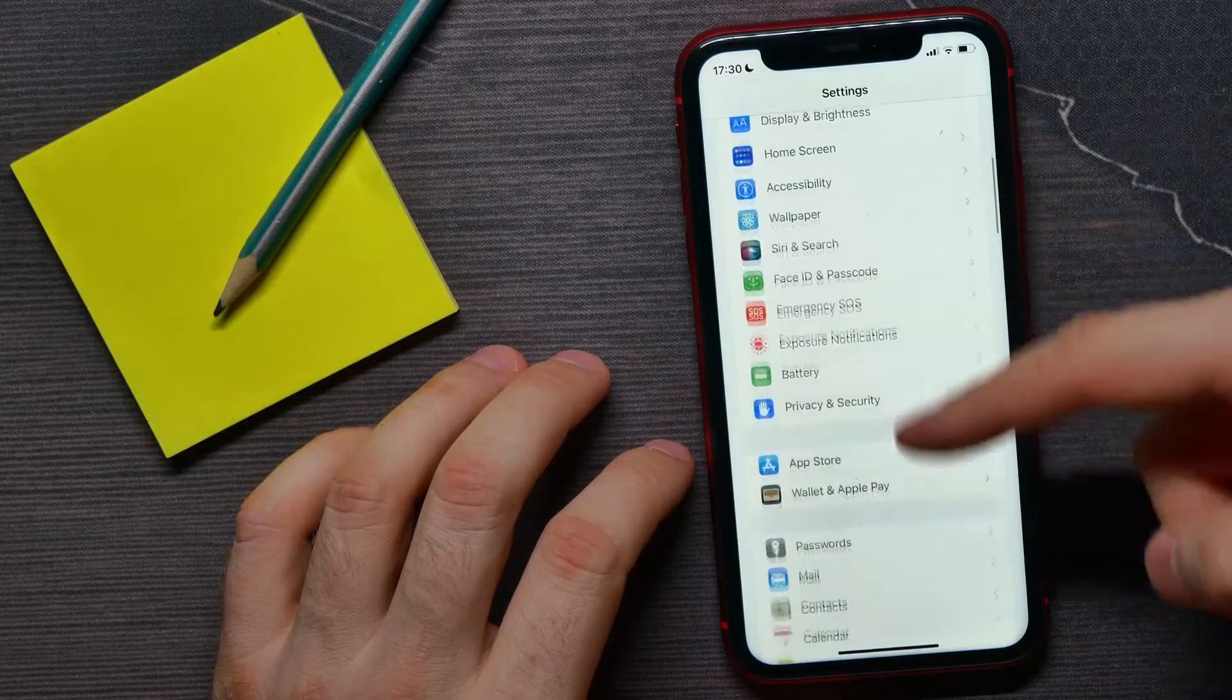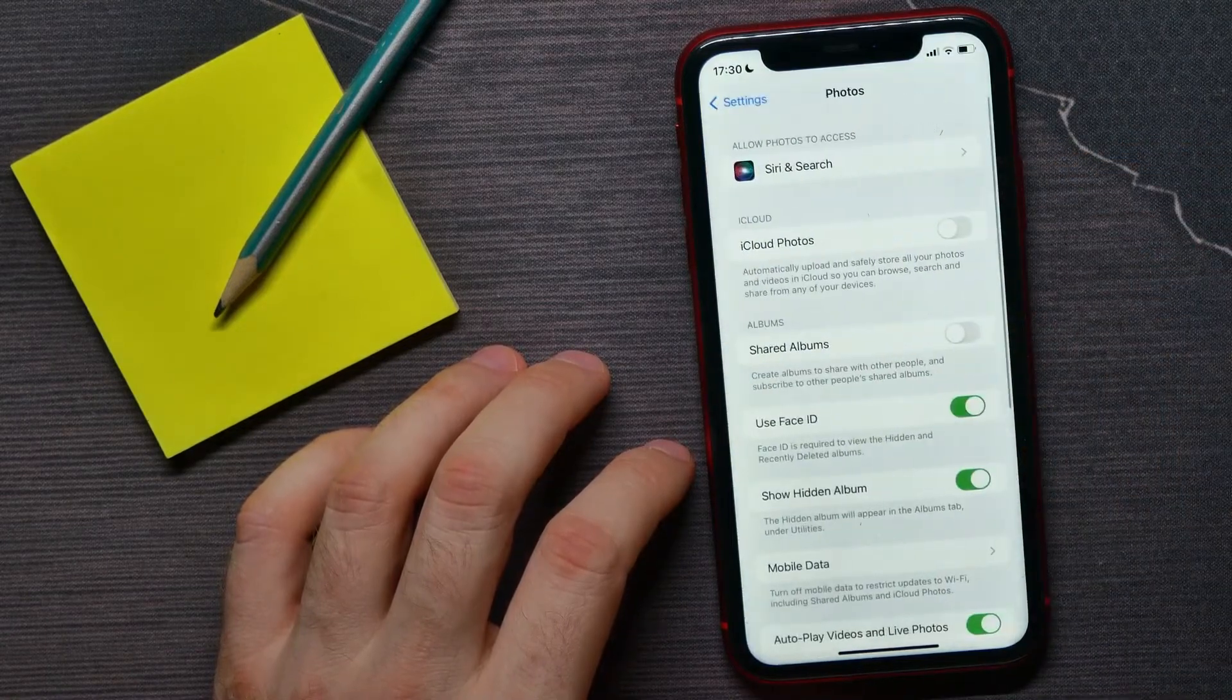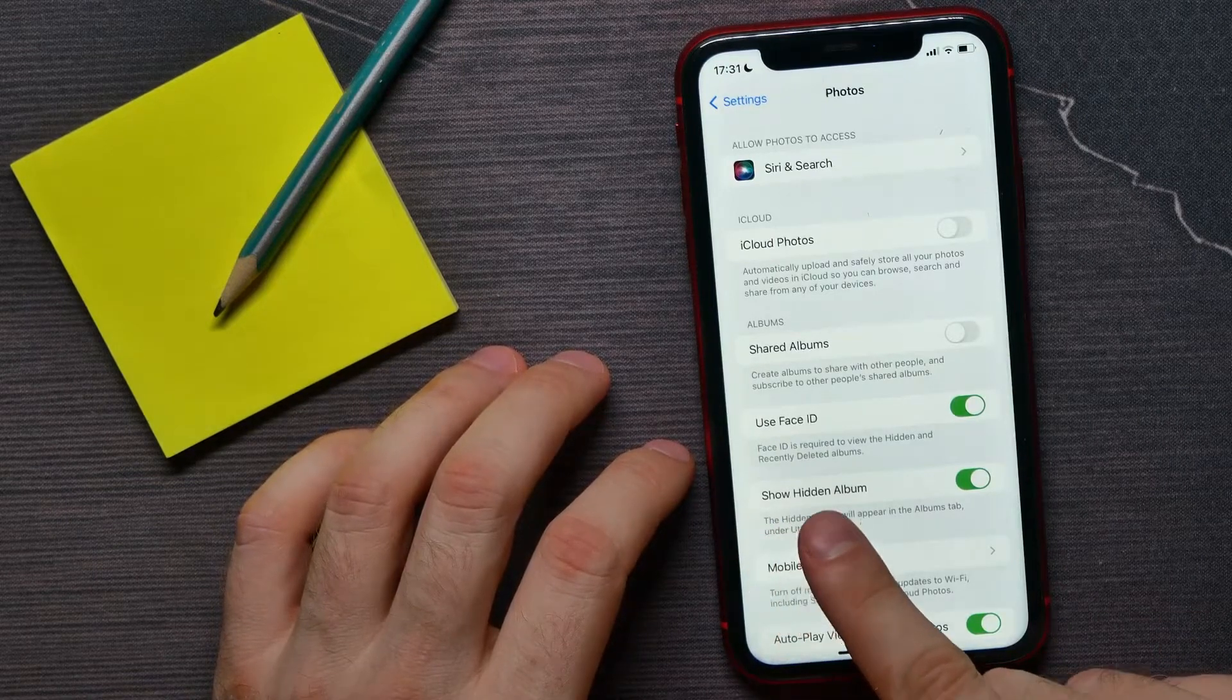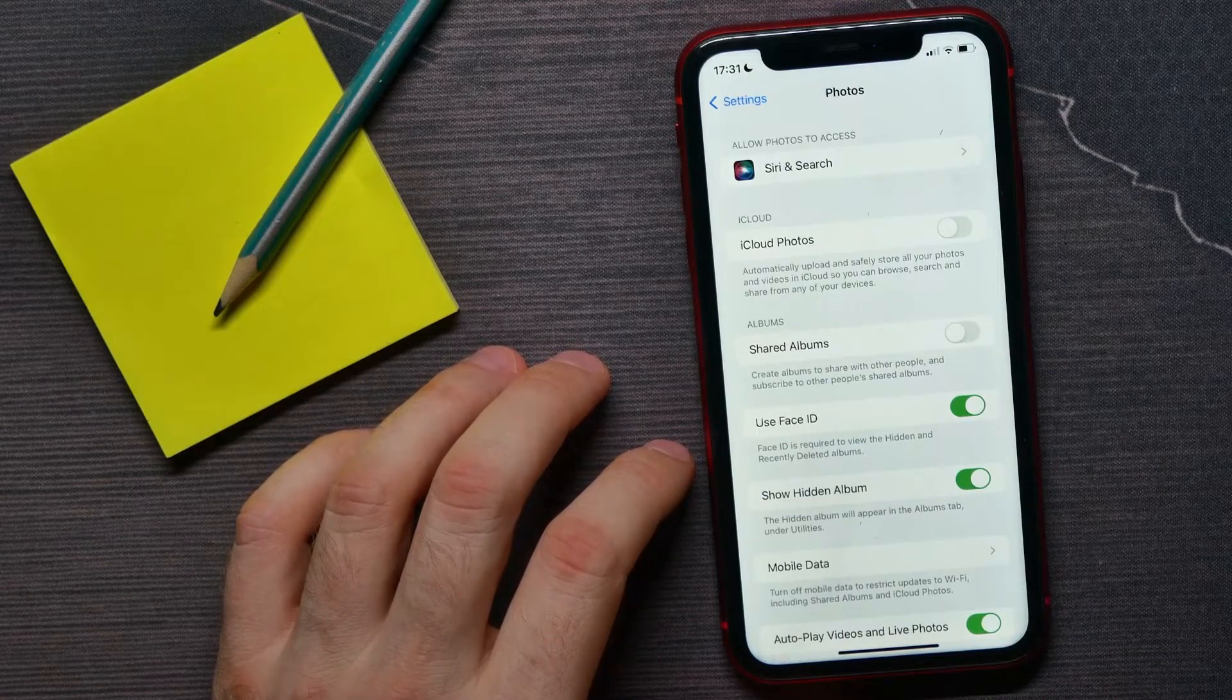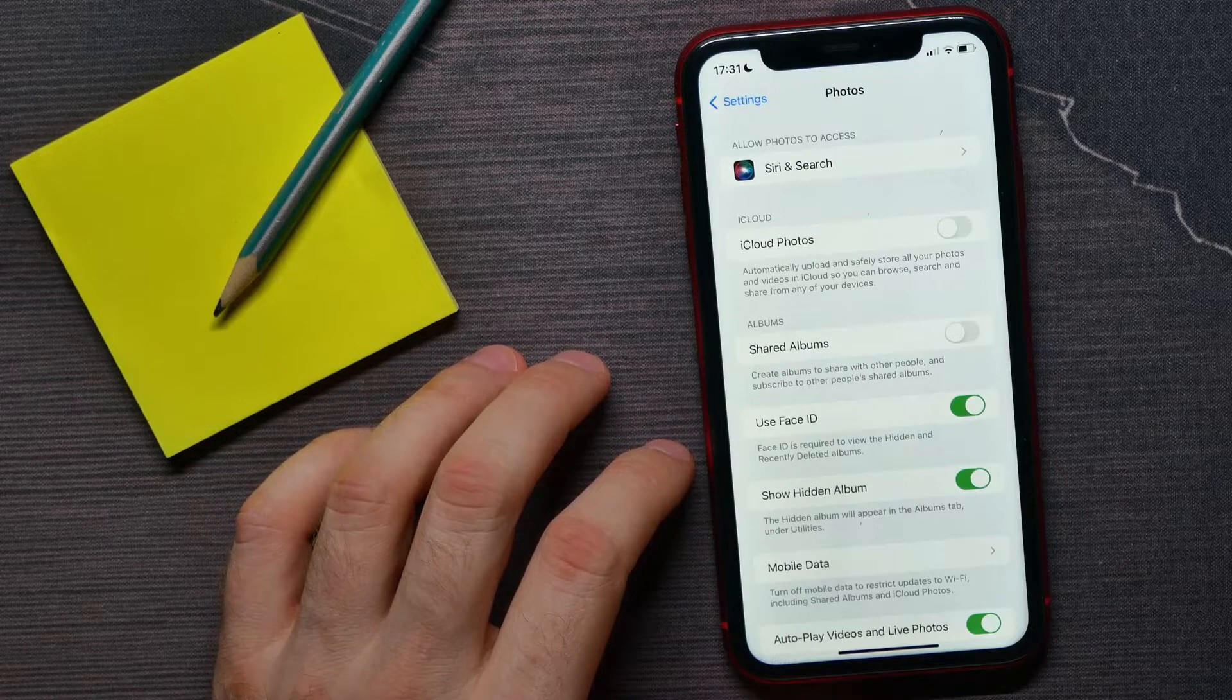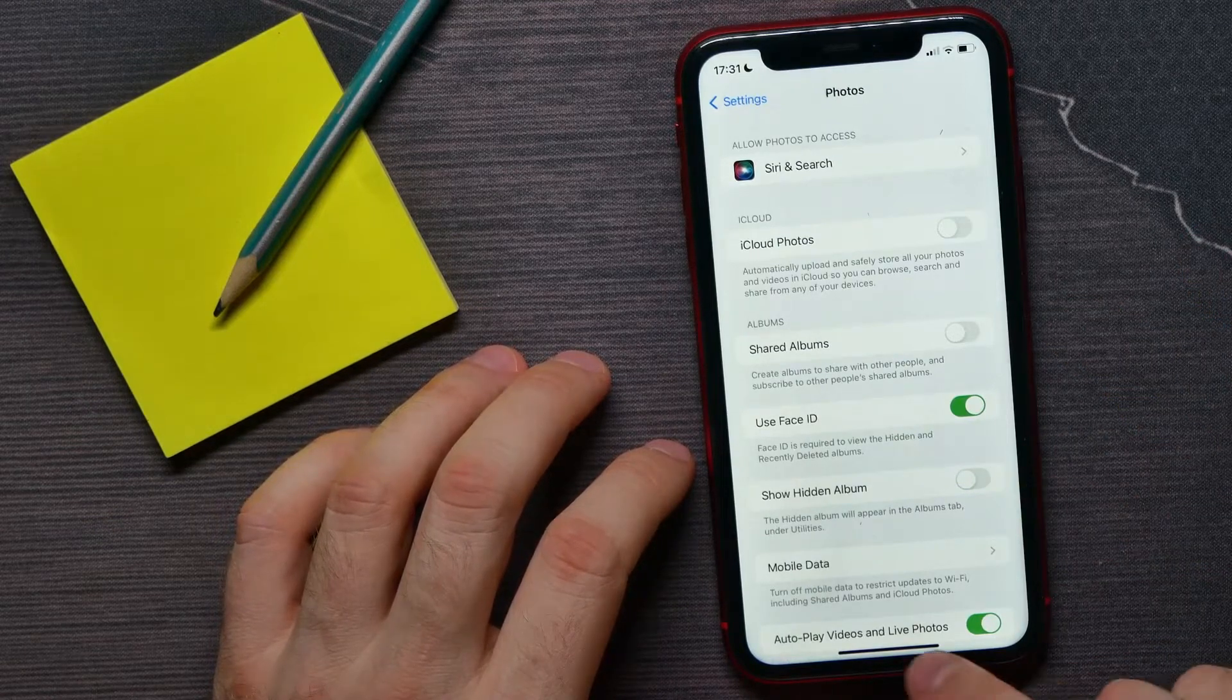and scroll all the way down until you find Photos. There is an option called Show Hidden Album. While this option is enabled, the Hidden Album will appear in the Albums tab under Utilities. So just disable that option, and now